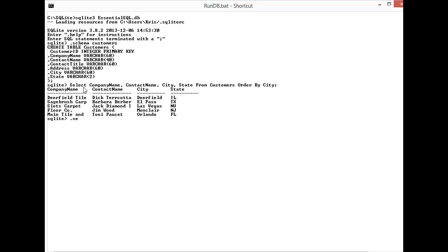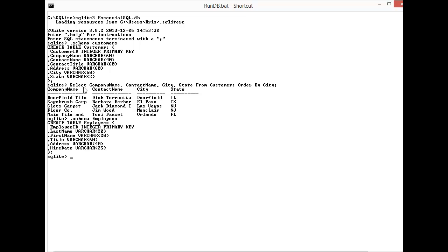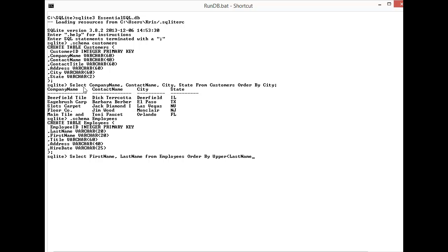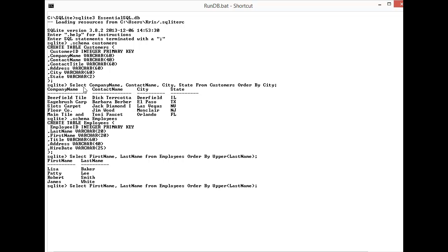I'm going to do SELECT first name, last name FROM employees ORDER BY UPPER last name and that comes back with Baker, Lee, Smith, White. Let me just show you what the uppercase looks like as well.